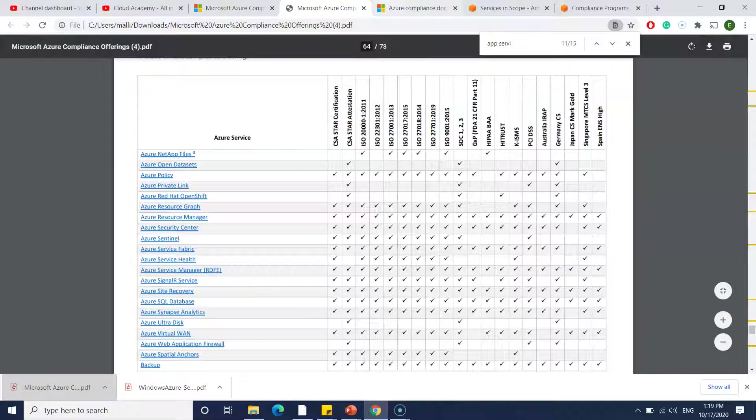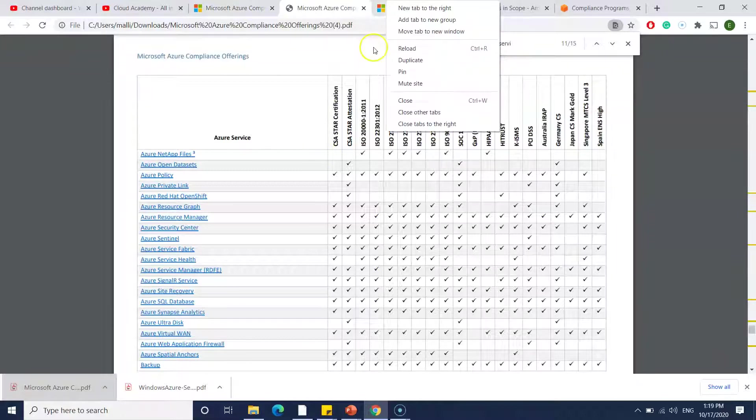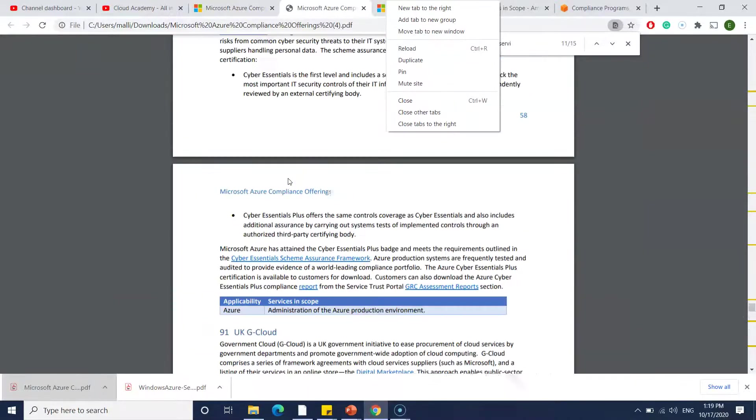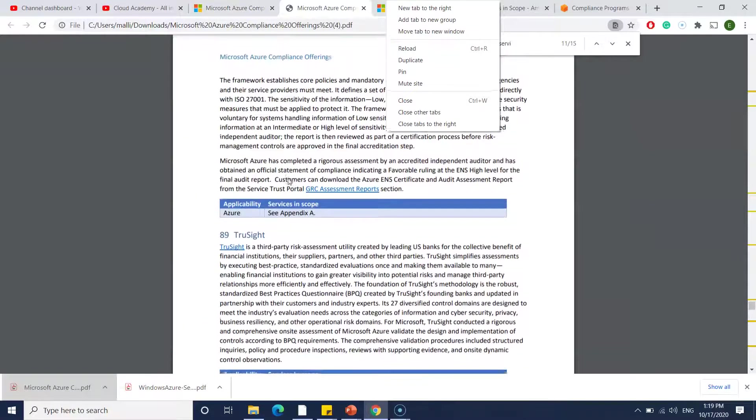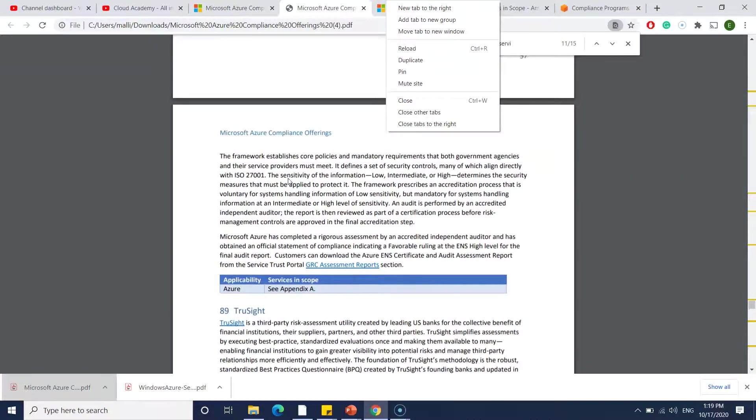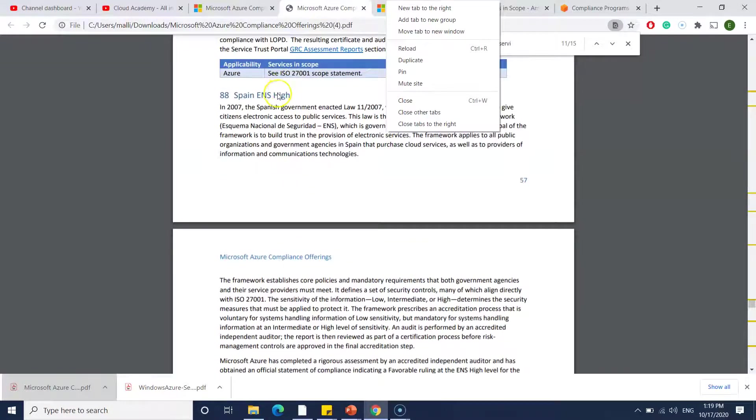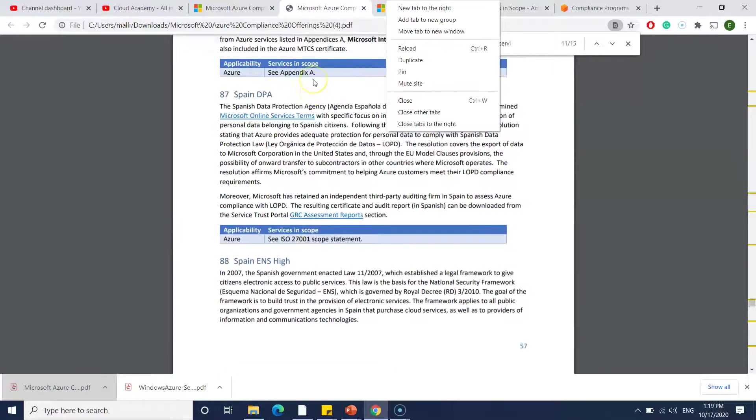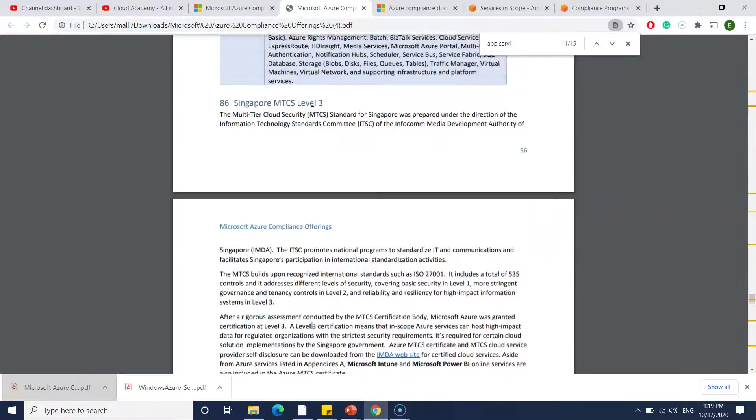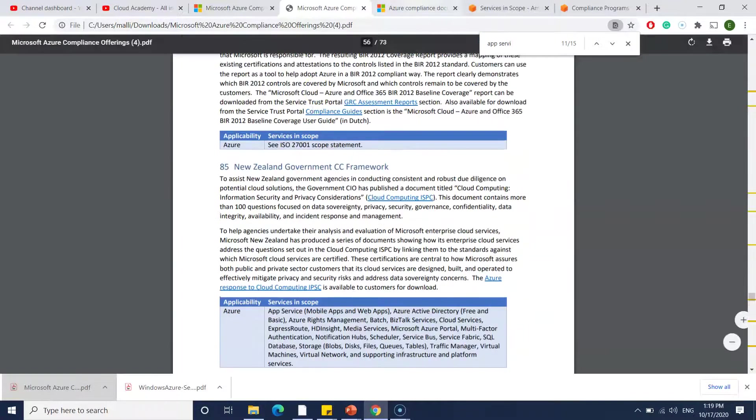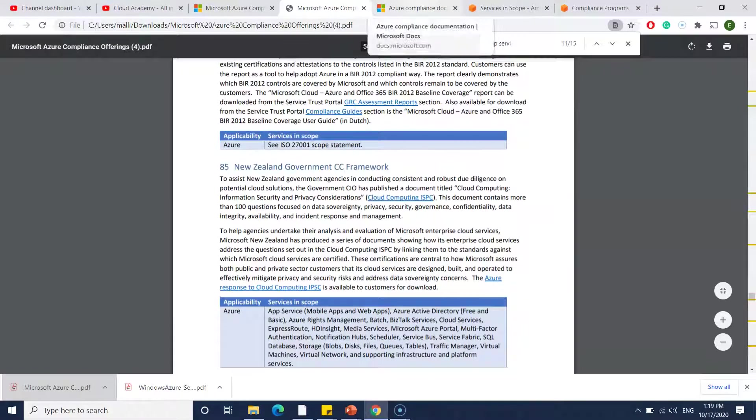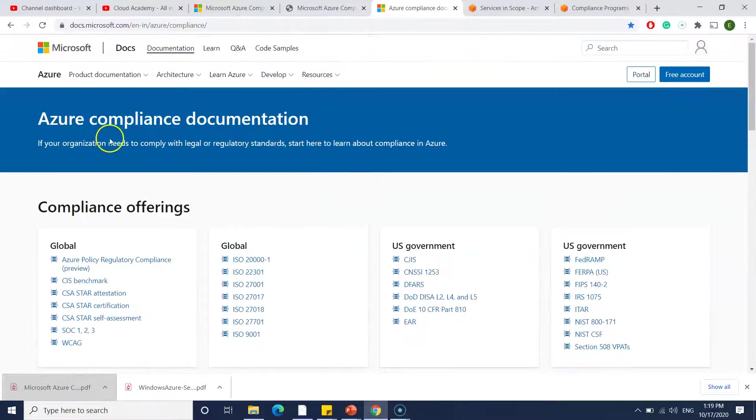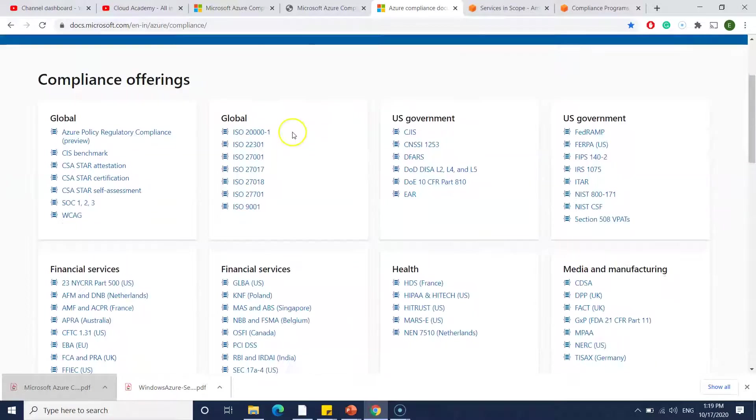The second step is like you can also, as I mentioned, there is a lot of data you can go through that. For each compliance they have given what services it supports and what doesn't. All those things are given. At the same time you have one more document called Azure Compliance Documentation.